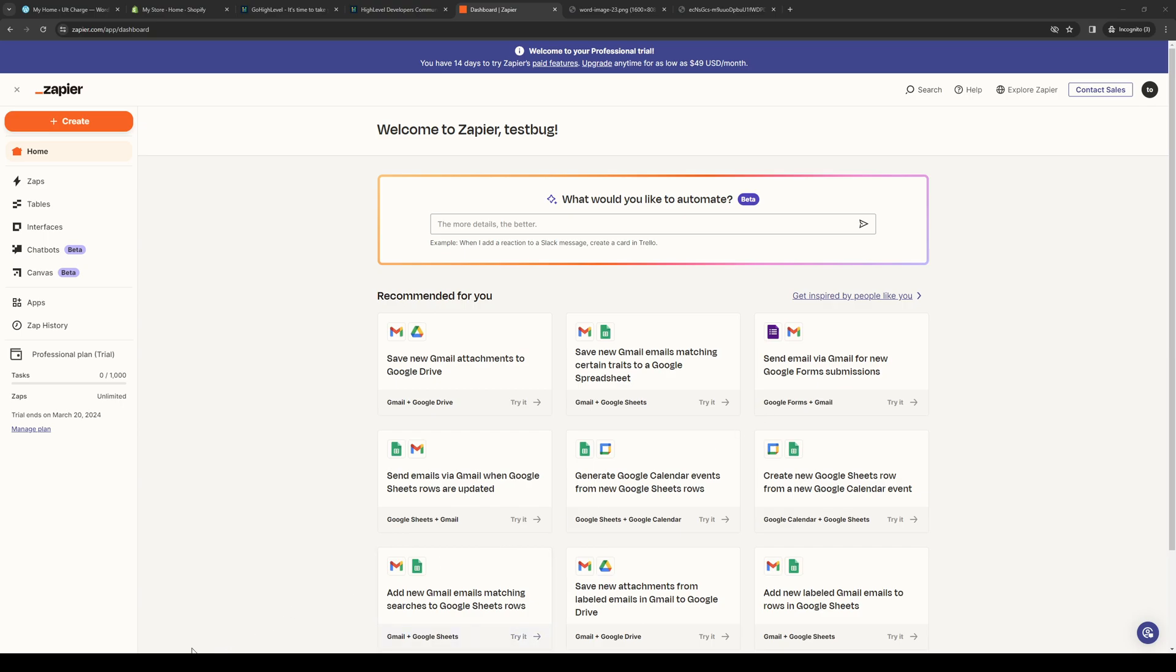How's it going, everyone, and welcome back to the channel. So in today's video, I'll be teaching you guys how to connect your GoHighLevel account by LeadConnector over to Zapier. So without further ado, let's dive right in.